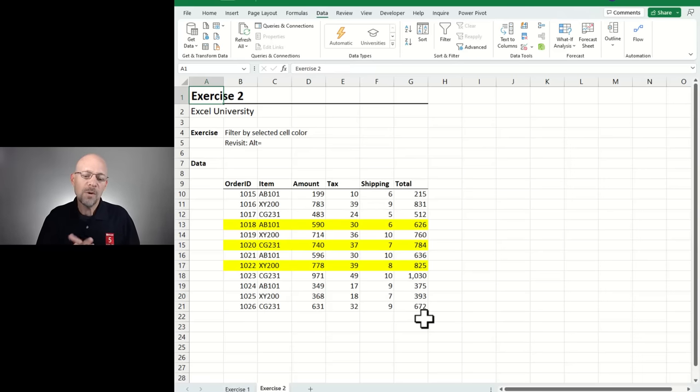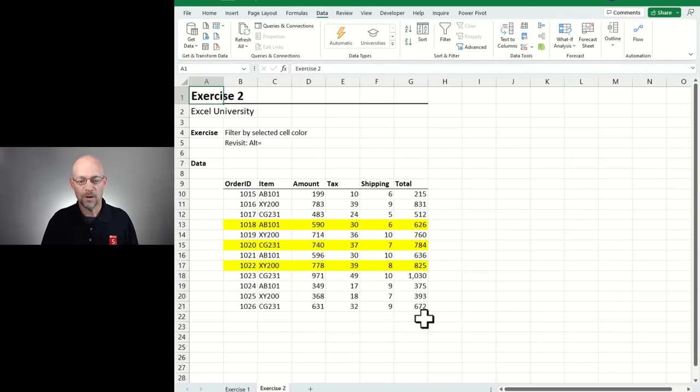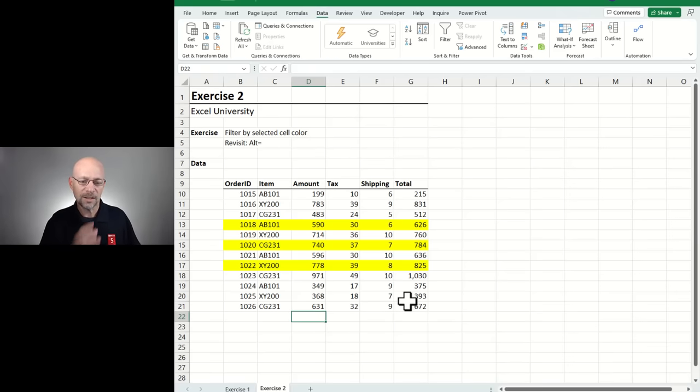What if we want to sum only the yellow-highlighted rows? We've already covered the pieces: step one — right-click, Filter by Selected Cell's Color; step two — ALT=, and got it.